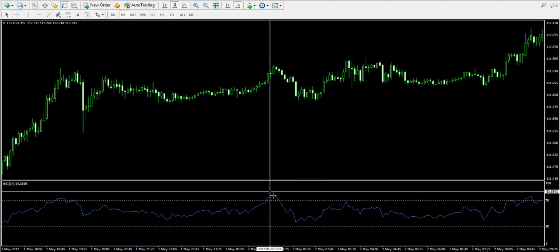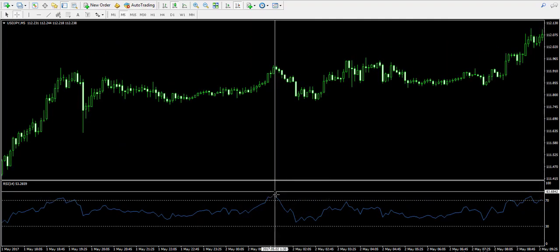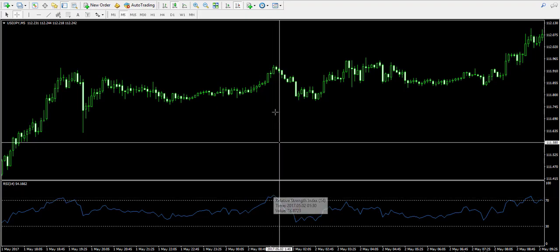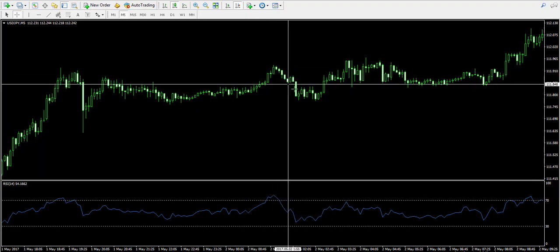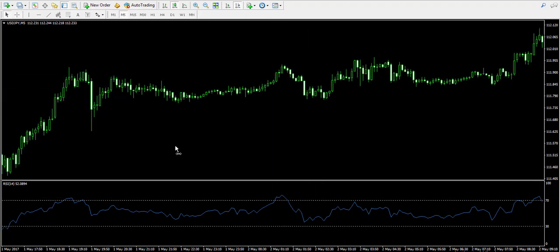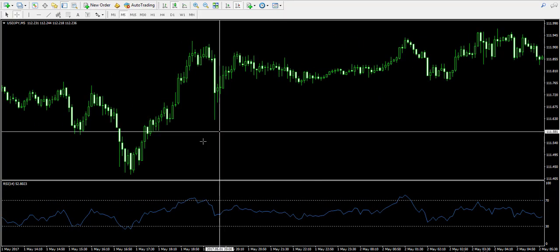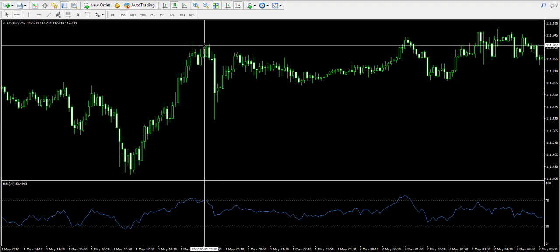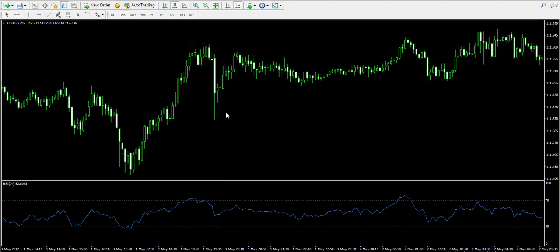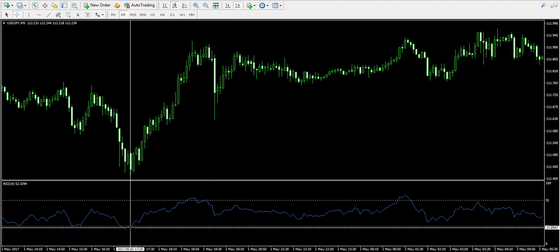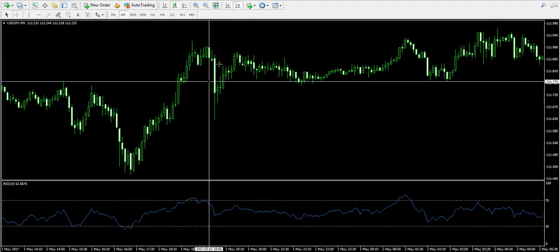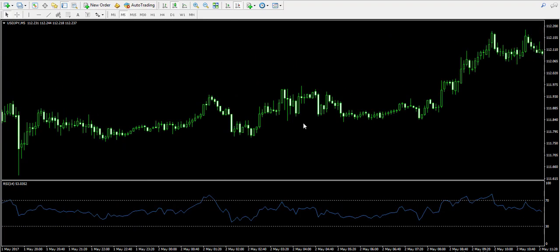Let's look at more examples. We have an overbought signal here and a decrease follows. Again, overbought here and a decrease comes on the chart. And here we have an oversold signal and the price increases.